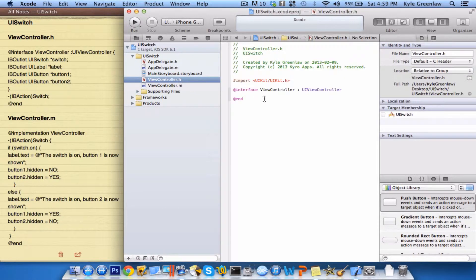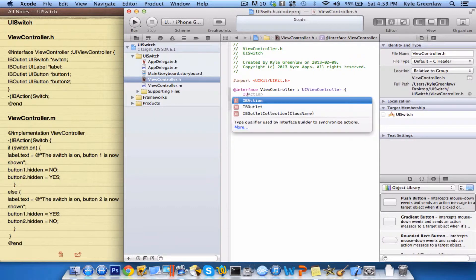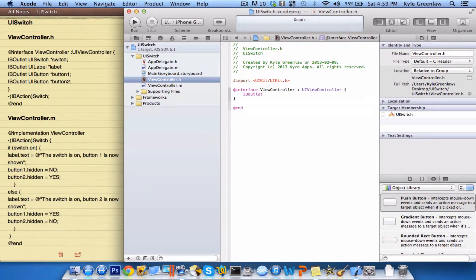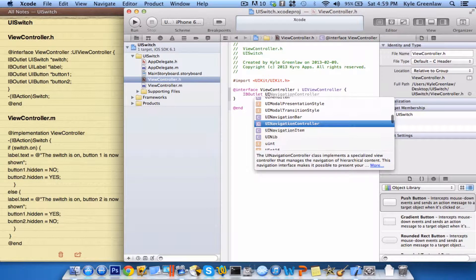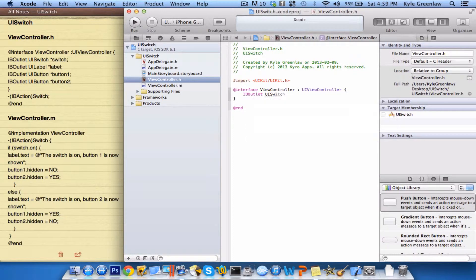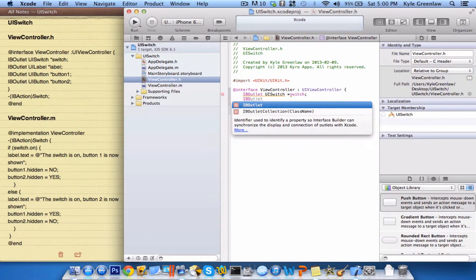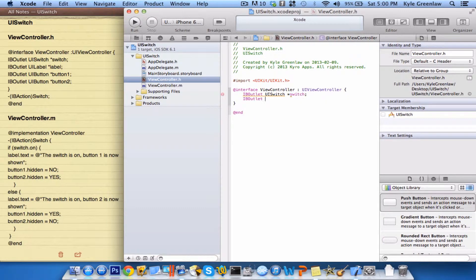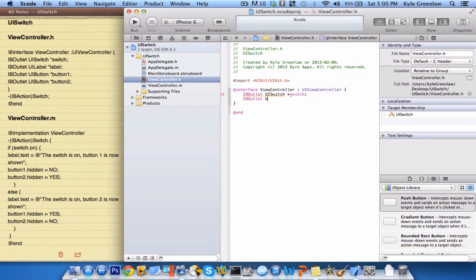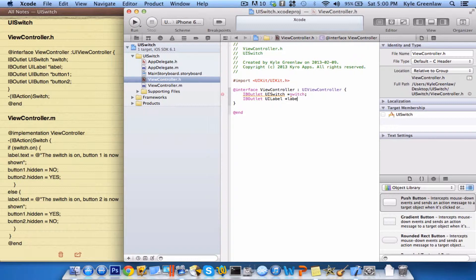We're going to the .h file, and go ahead and open up a bracket, a brace or whatever they're called. We're going to go ahead and do an IBOutlet, and then UISwitch, and now we're just declaring the switch and its name, so we're just going to call it switch. And of course you have to write a semicolon at the end. Next we need another IBOutlet, but this one's going to be a UILabel, and we're going to call this just label, and again the semicolon.